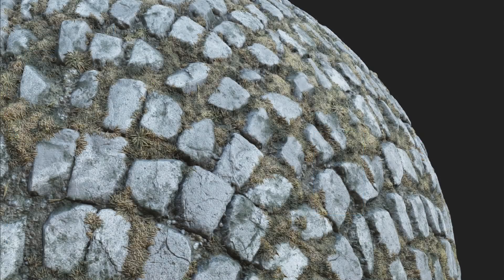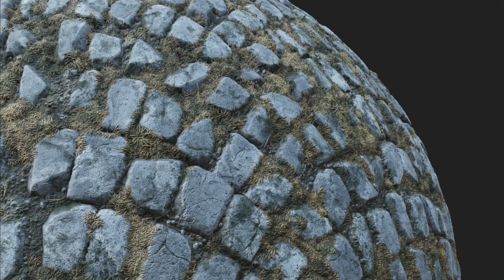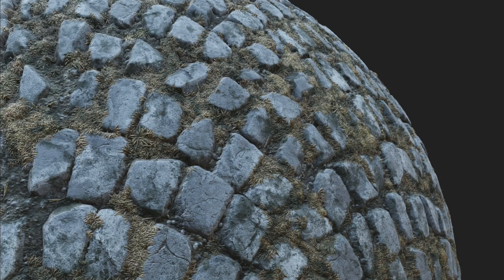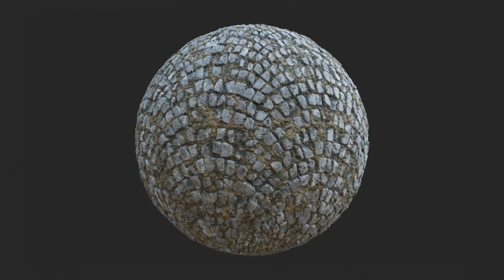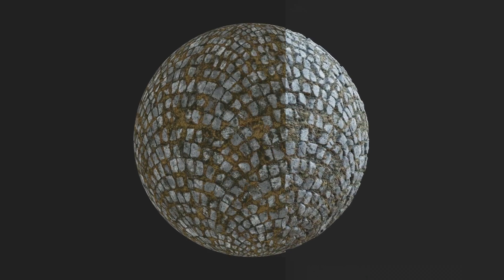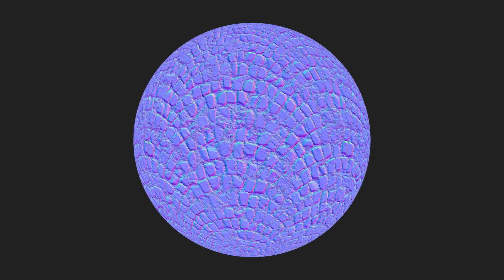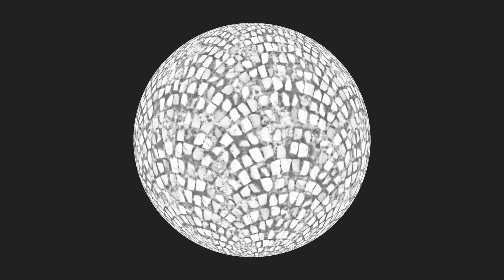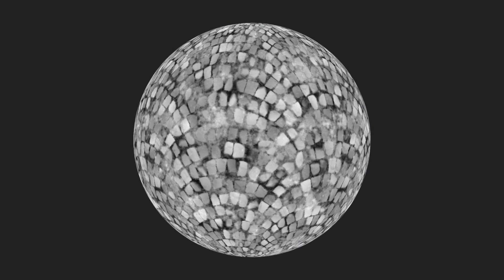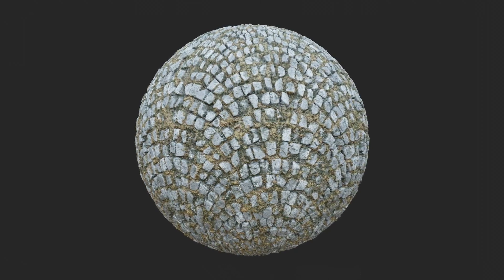To create a material in Instamat Studio, we need to generate a selection of outputs to provide the necessary data for the material to be viewed correctly in a physically based environment. In a PBR or physically based material, we need the following outputs to visualize it properly.